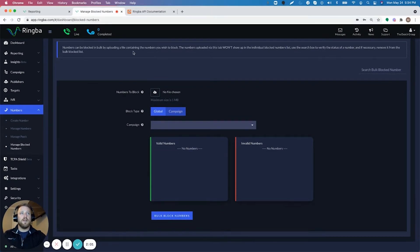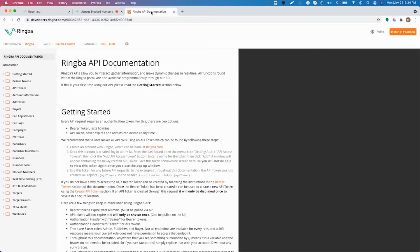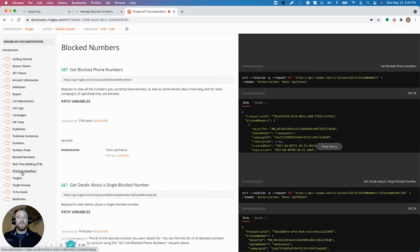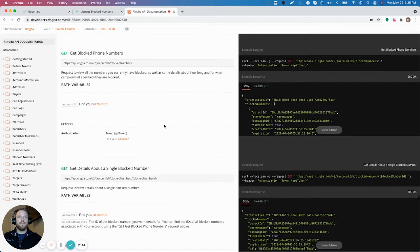I do also want to show the Ringba API documentation here for blocking numbers. So if we just go down here to the block number section, you can see that you can also block numbers with the API.